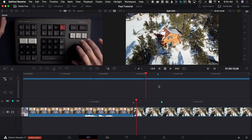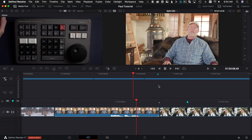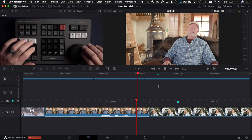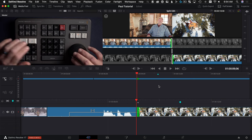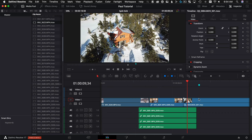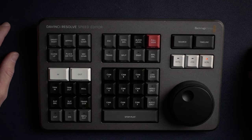If we go Shift+3 back to the cut page, it actually maintains the asymmetric trim relationship you had done in the edit page. So these two pages talk to each other all day long — don't be afraid to use them both at the same time, going back and forth.